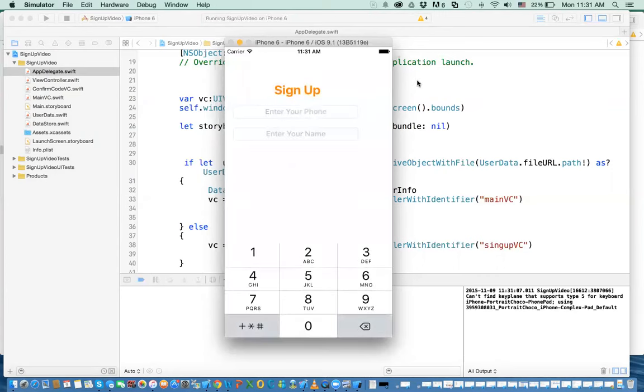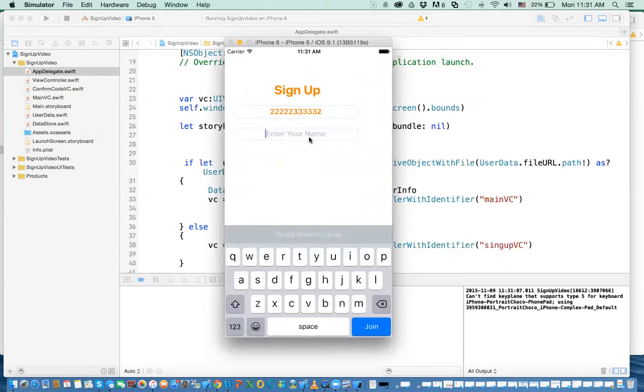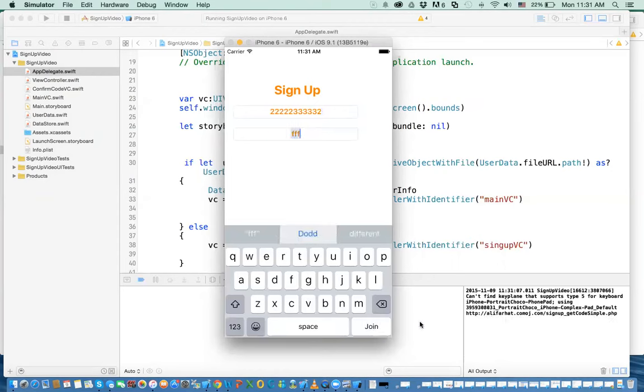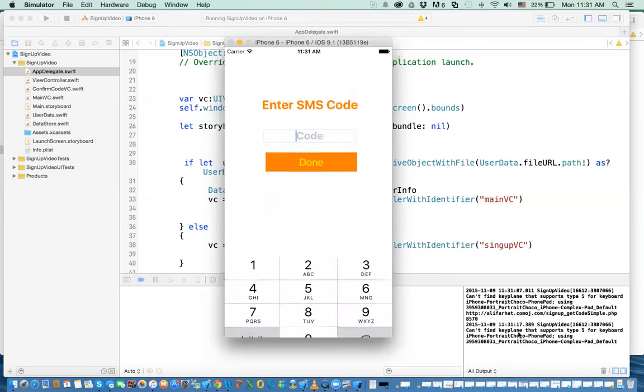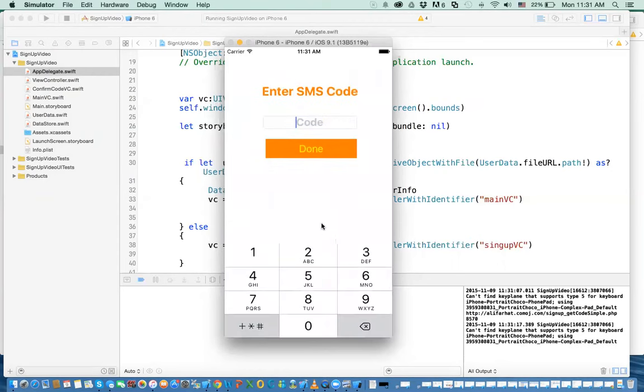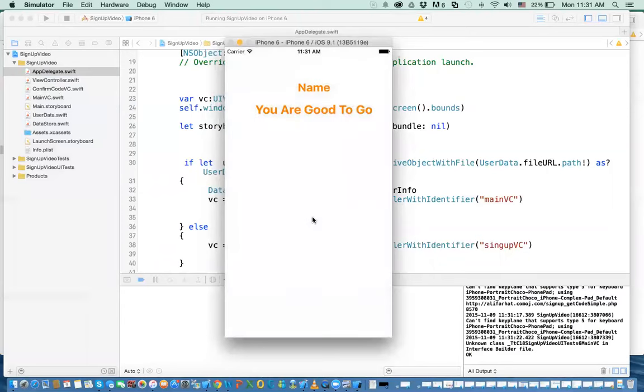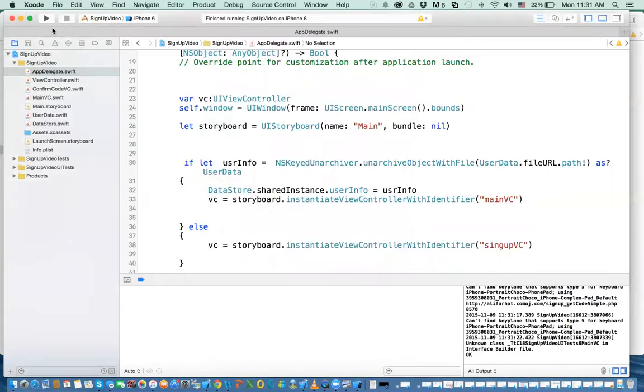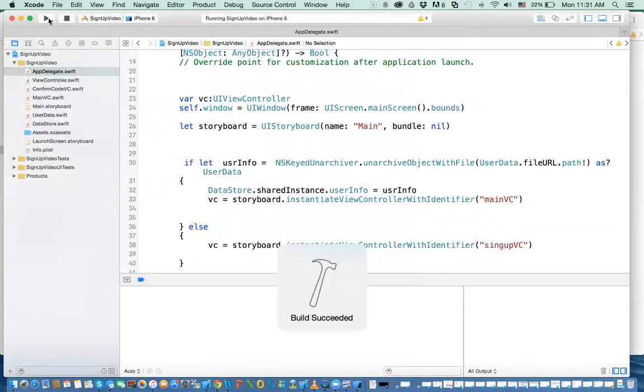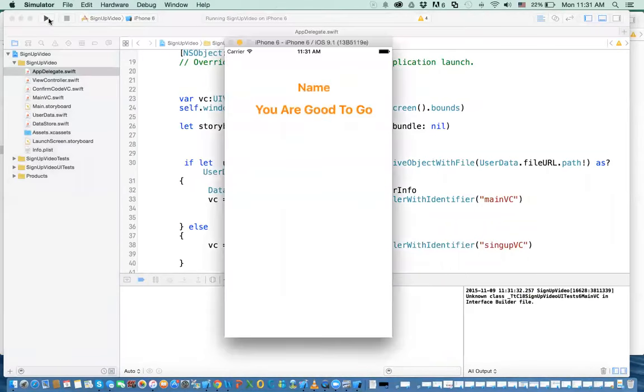Notice. So again, if you do this again, any number, and then you type in join, you've got a code, 8570, 8570, then you click on done. Congratulations, you're okay. Now, you can stop it, run it again, you skip that sign-up process. I hope you found this useful.